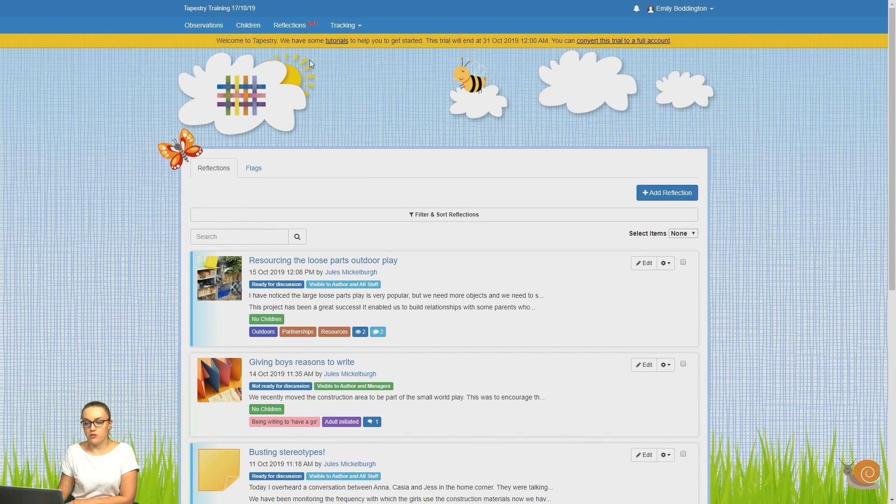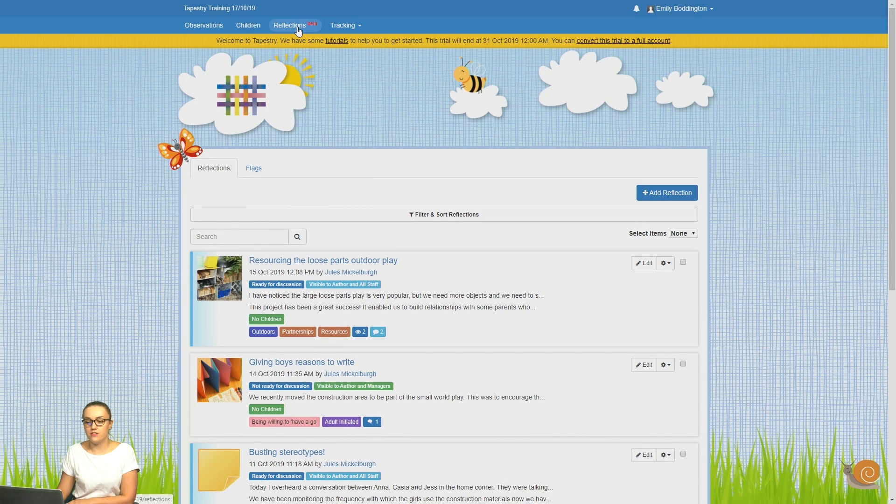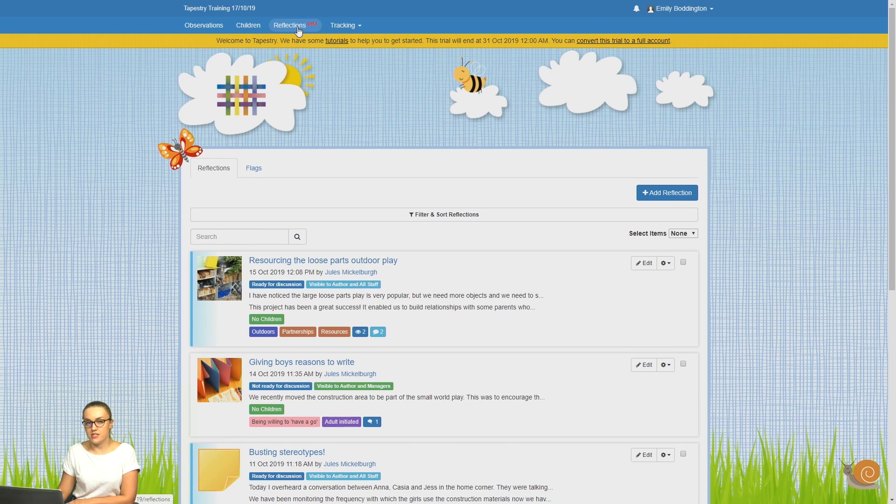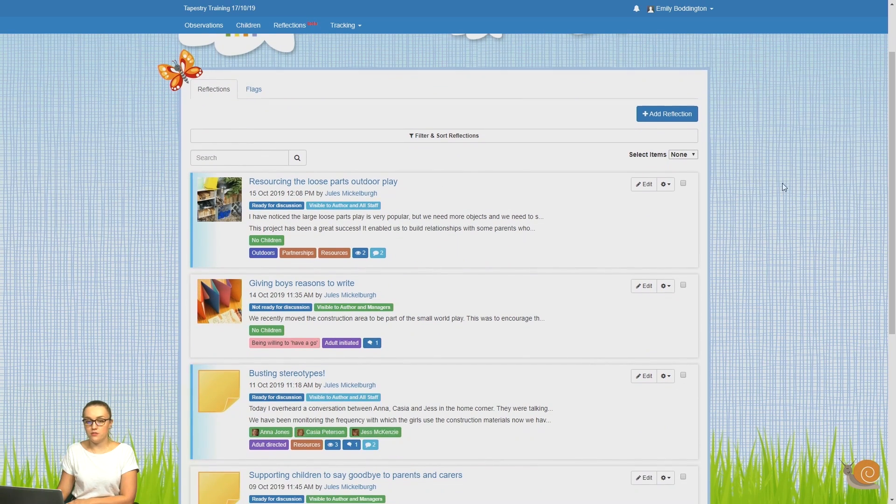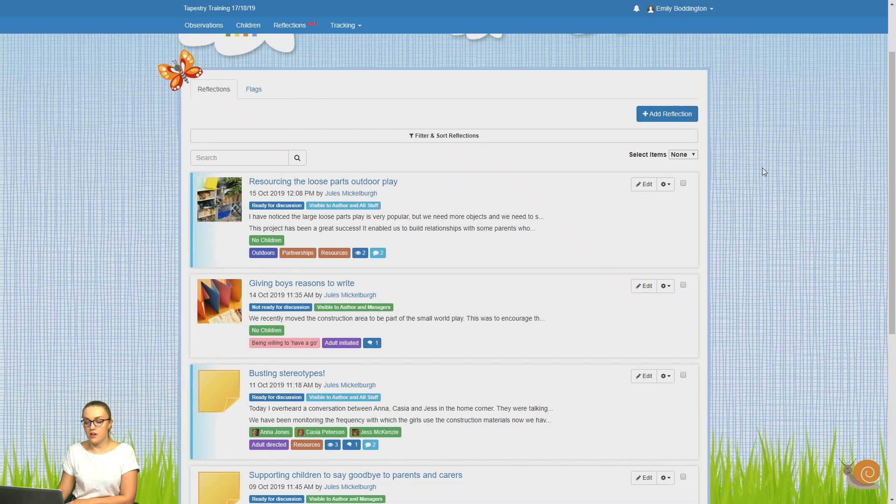To view a reflection or to look through all of your reflections, you just need to click on the reflections tab at the top of your page. Once you've done this, you'll see a list of all of the reflections that have been added to your account.